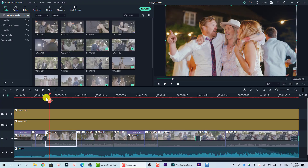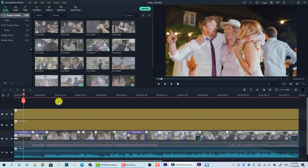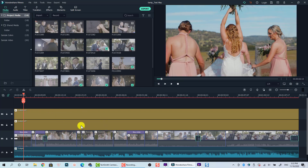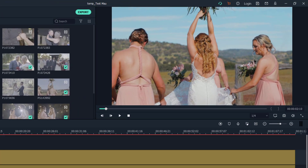So this is an example project. It's just a project of some wedding clips that I got from my friend. Supposing I finish the project and now I want to export it to a final output.